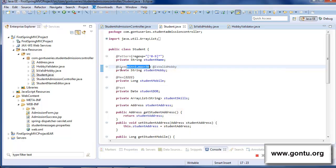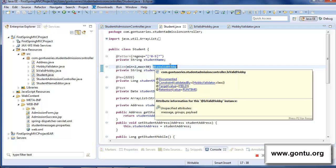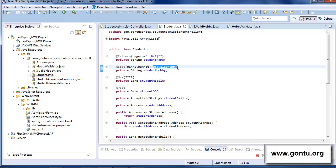If you observe, the @Size annotation accepts parameters — min and max values — and whatever the developer provides as its parameters, this annotation behaves accordingly at runtime. Now, what if we also want to have a similar feature developed for our custom annotation?